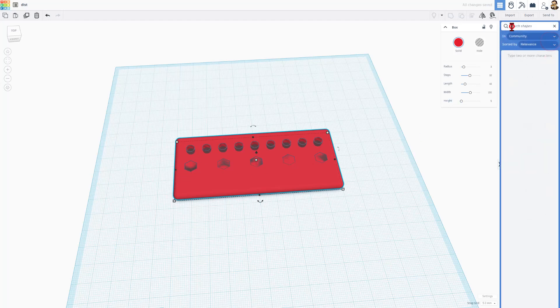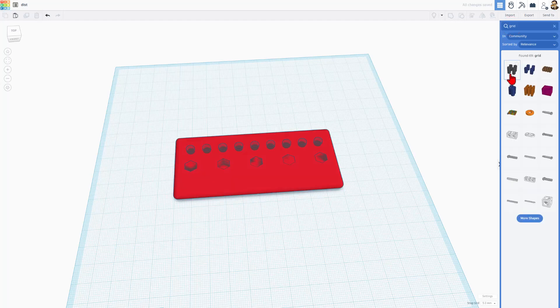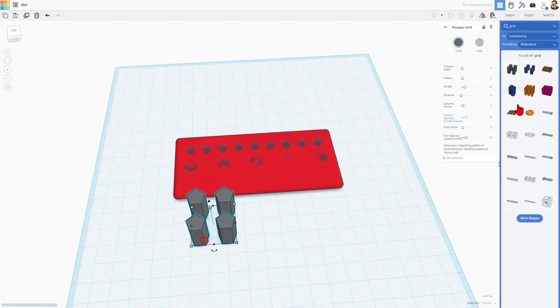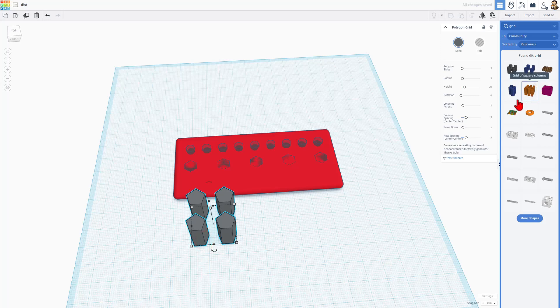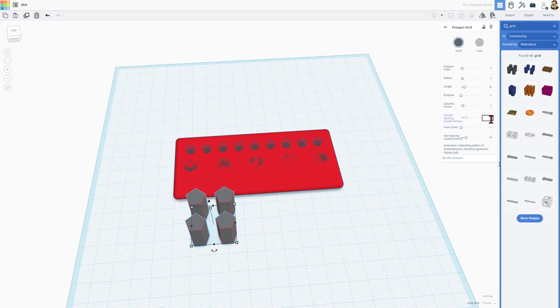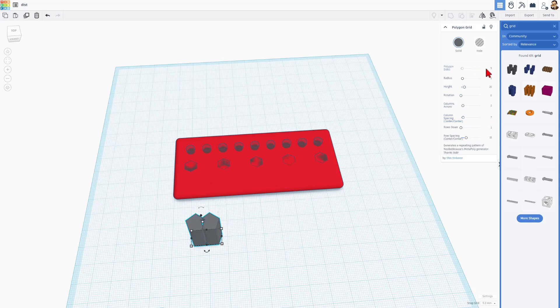If you search for the tool called Grid, I'm going to choose this one right here. Notice there are lots to explore. And what they do is they give you a shape, a radius, a height, a rotation, and then column and row spacing. Of course, for my project right now, I only want one row. I'm going to make seven for how many they go across. I'm going to keep my five-sided polygon.